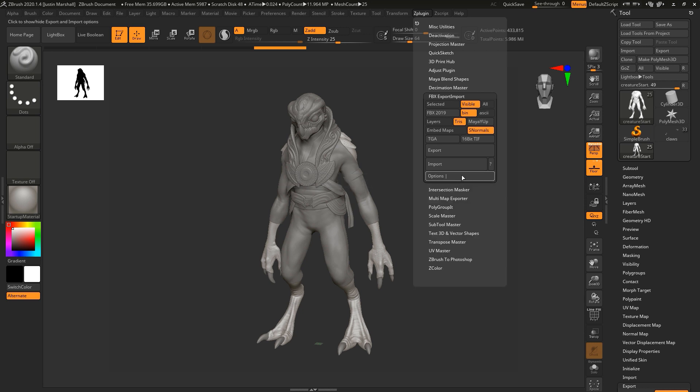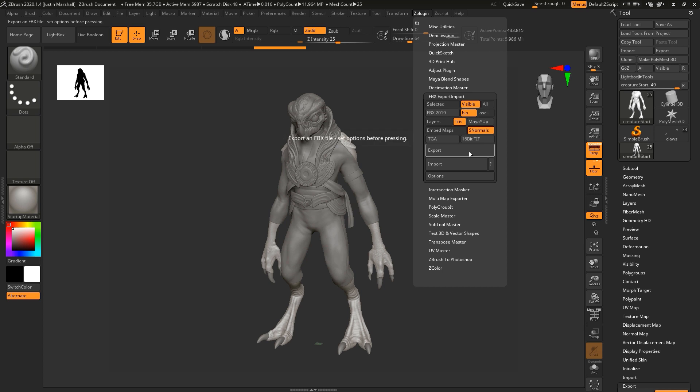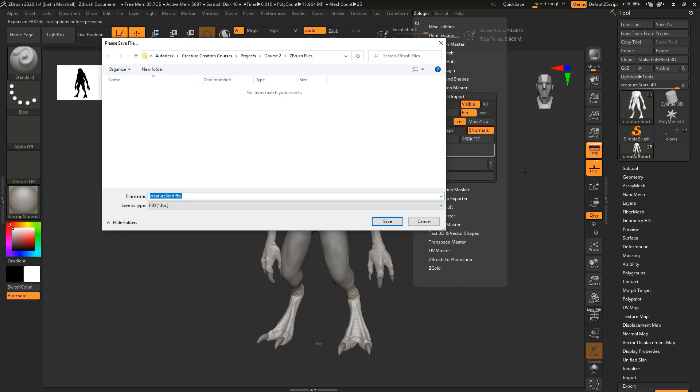I'm going to save this in the ZBrush Files folder. We'll just call this creature decimated.fbx. And we'll save that. So now let's jump over to Maya.